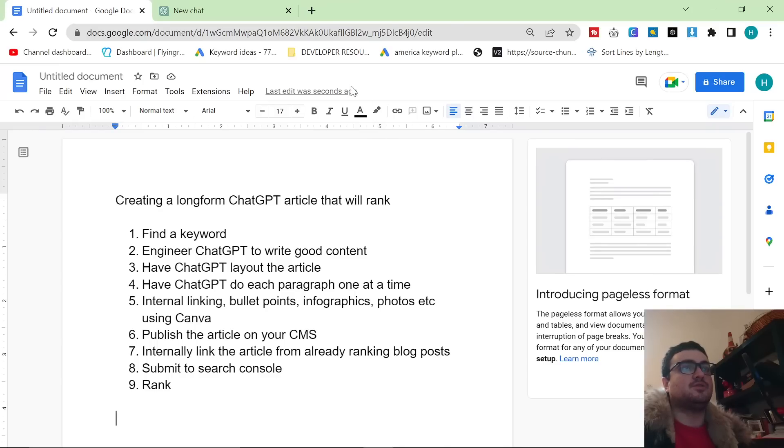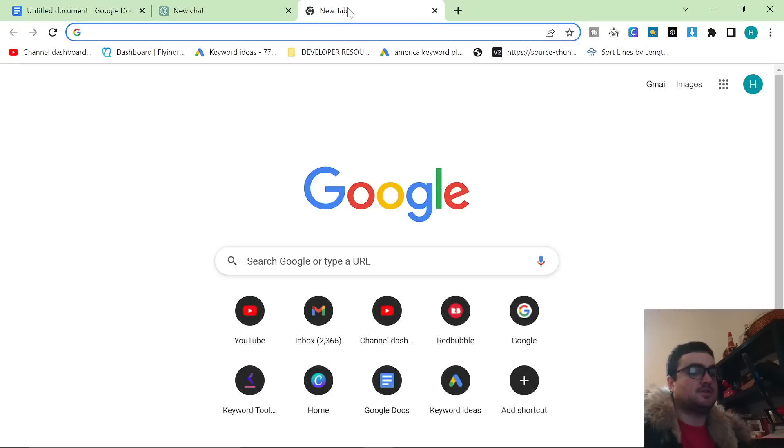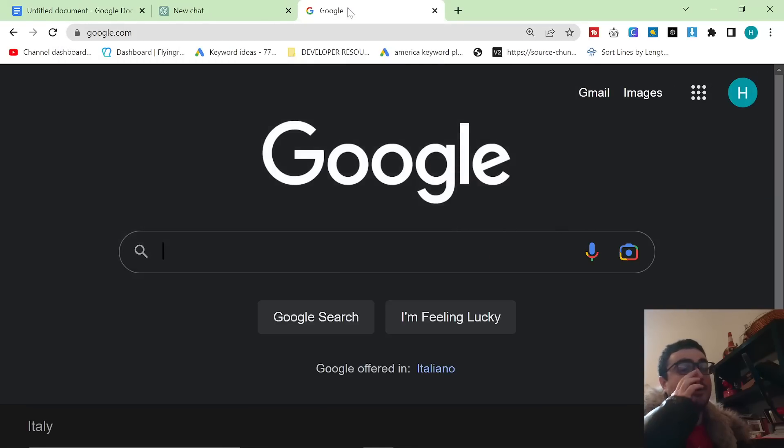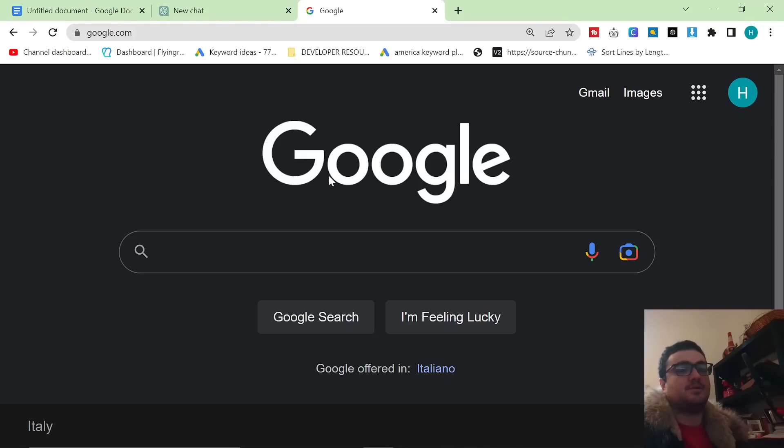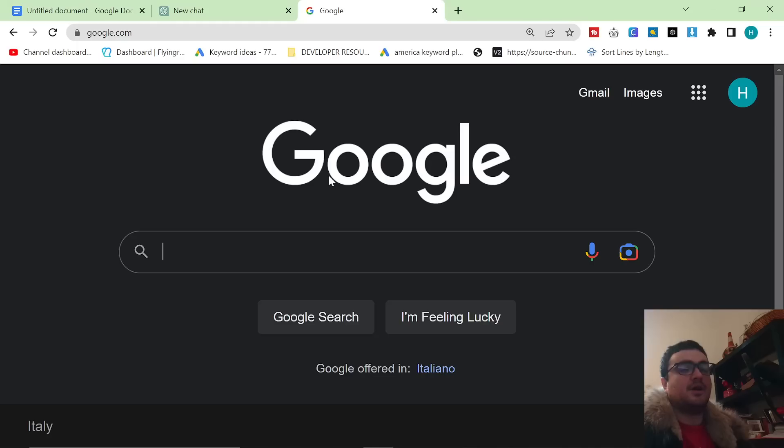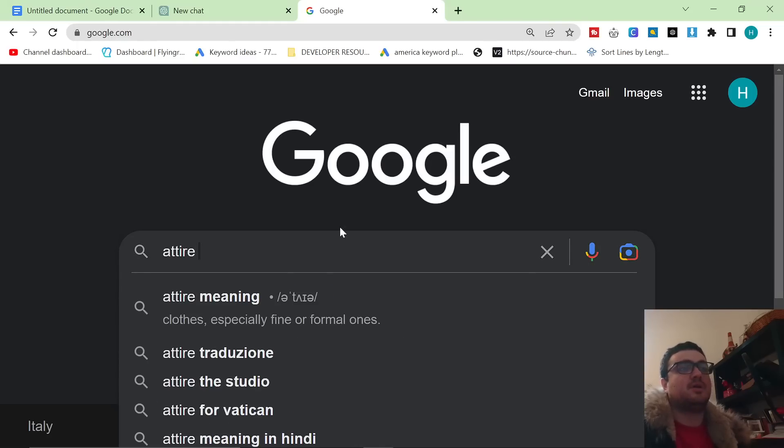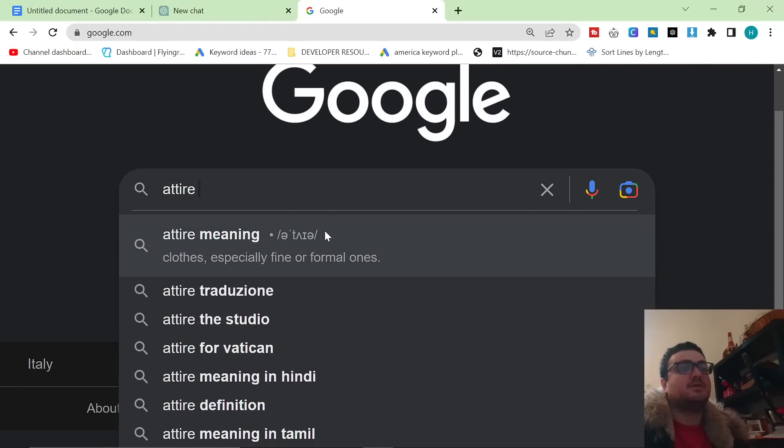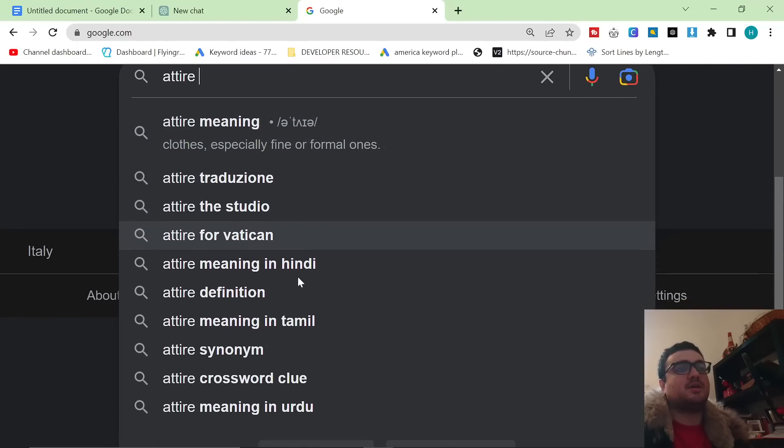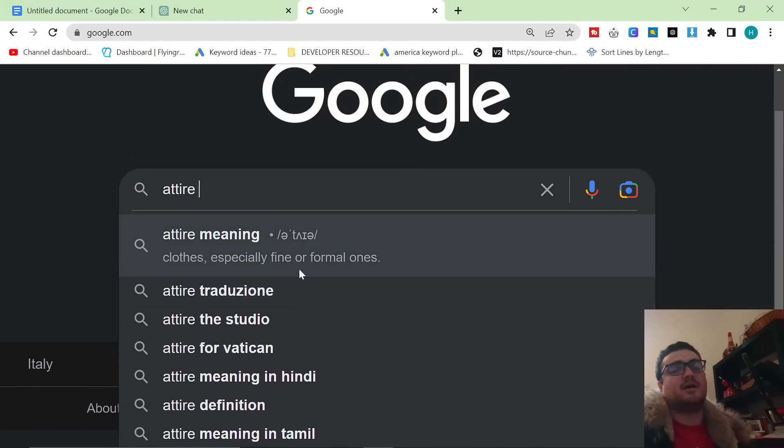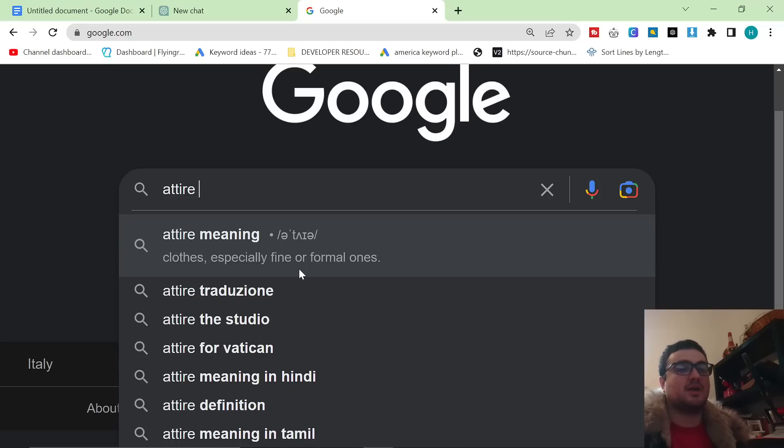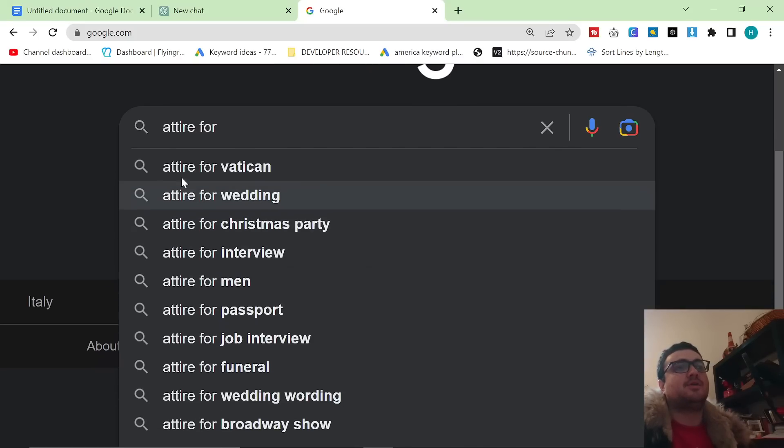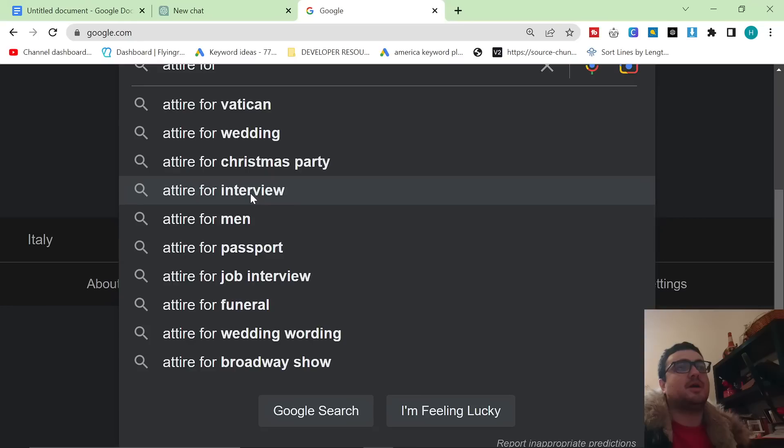So the first thing we have to do is we have to find a keyword, and there are several ways that you can do this. But personally what I like to do is I like to find a keyword that is associated to the business that I am writing for and then put that into Google. For example, attire. So attire is another way to say dress or dress code. I write for a fashion company, so attire for... and you can see already there are some keywords that are coming up.